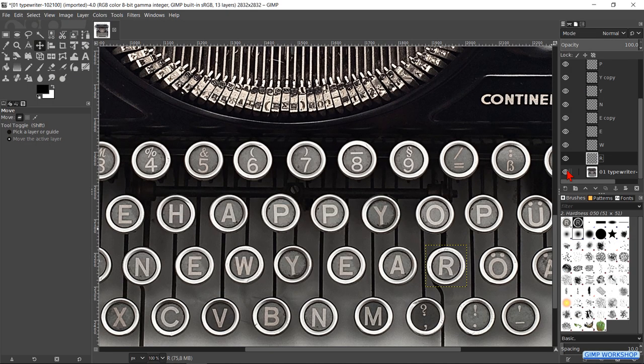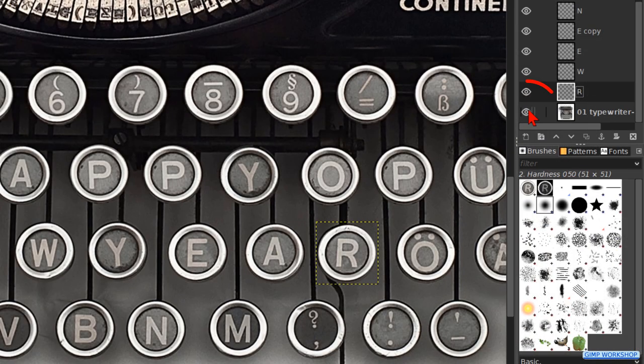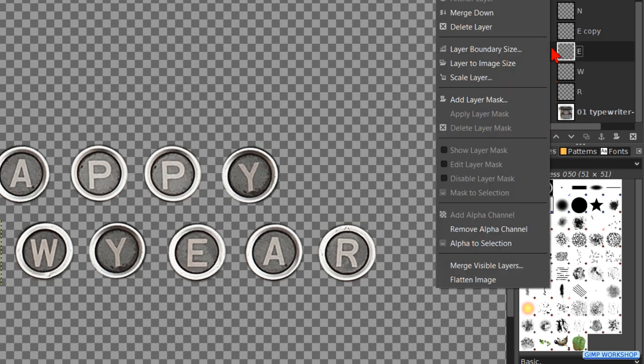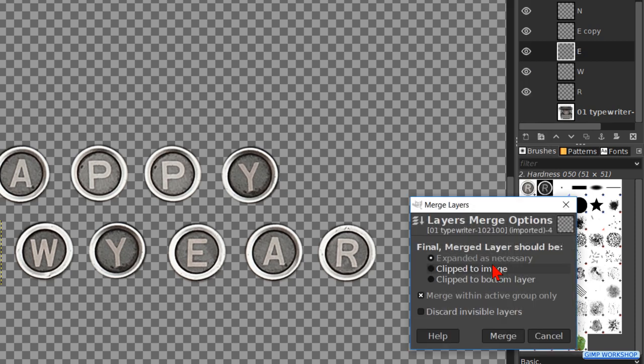When the text is done and to our liking, we make the typewriter layer invisible by clicking its eye. Then we can right click on a random layer and click on merge visible layers. In the dialog box that pops up, we can just click merge.